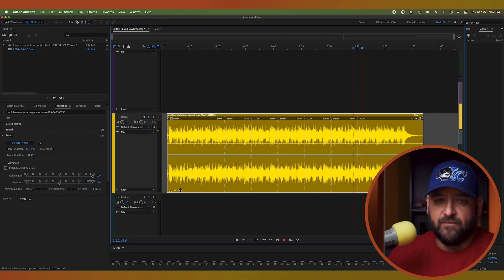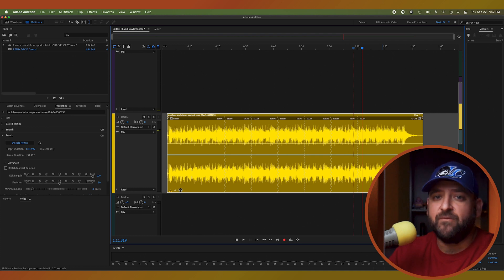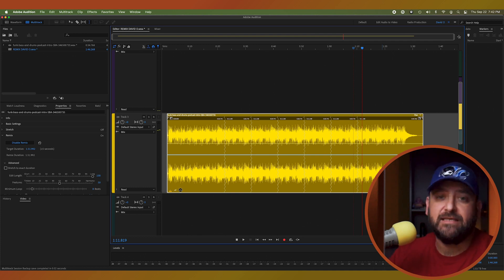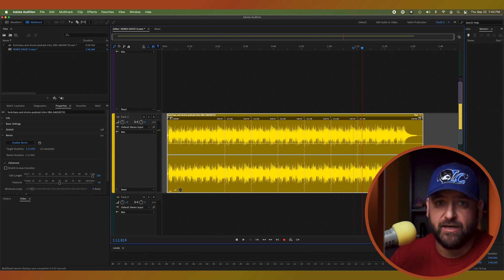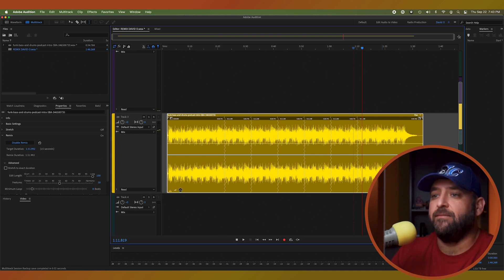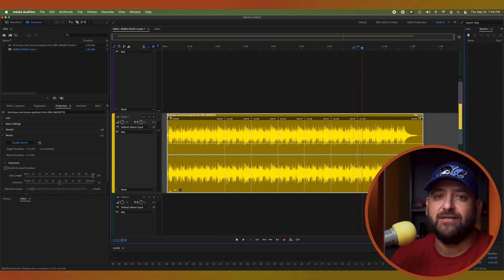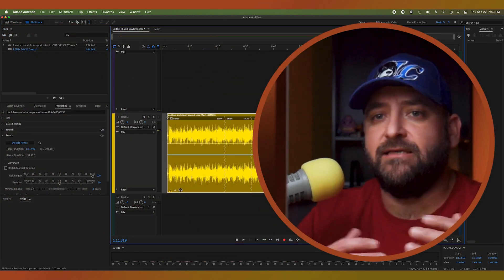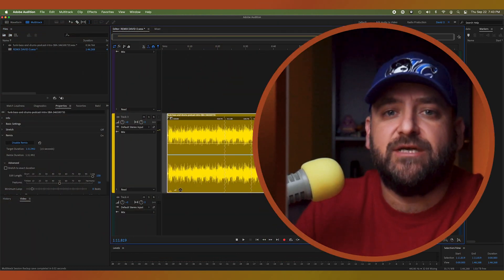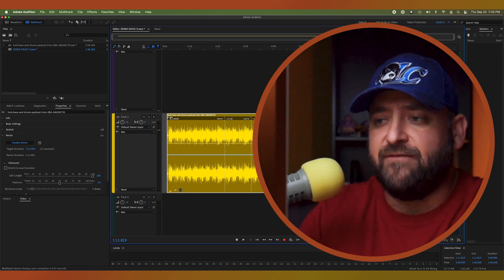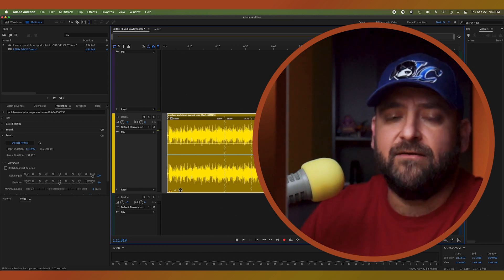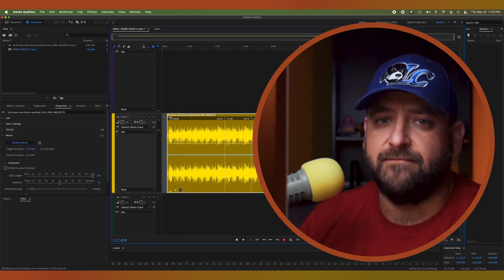Remix is unbelievable. It's super intuitive, and it even works really well if you have lyrics in the track that you're trying to remix. It does a great job, and it's available standard in Adobe Audition and Premiere Pro. Great for podcasts, radio commercials, jingles, internet usage, TV usage — it's such an incredible tool, and it's right here for free in Adobe Audition.